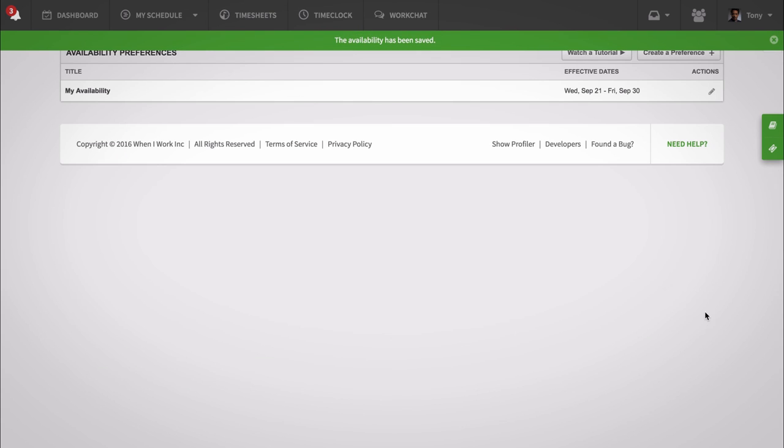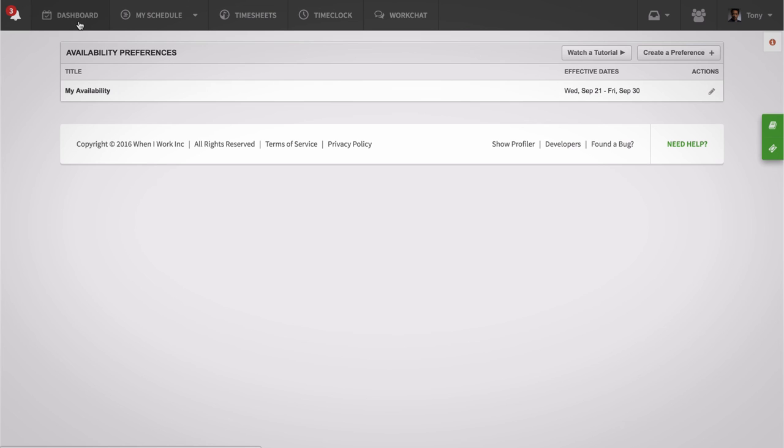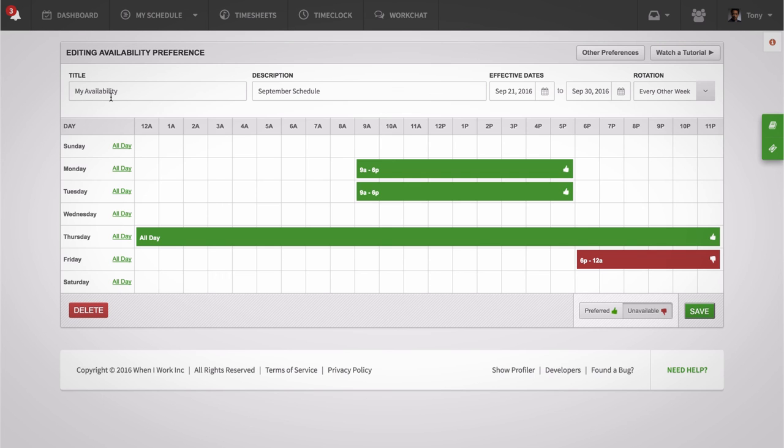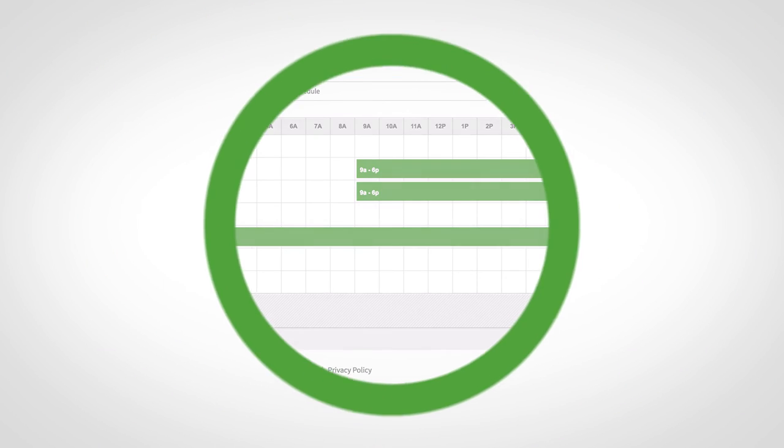Once you set your availability, your manager will be able to hit your scheduling sweet spot when making the schedule, and that's pretty sweet.